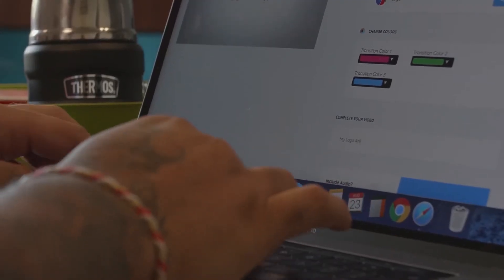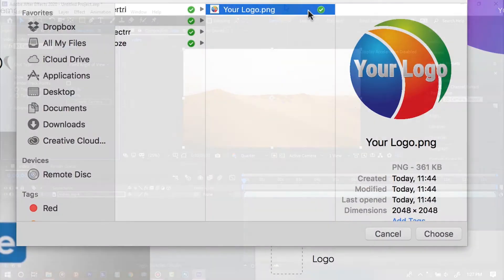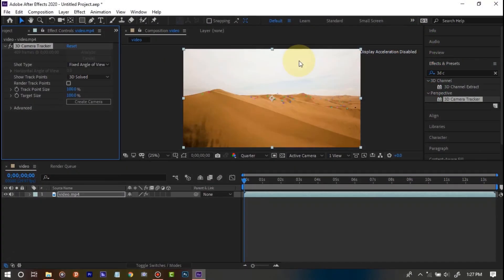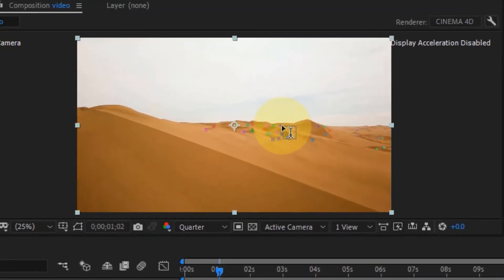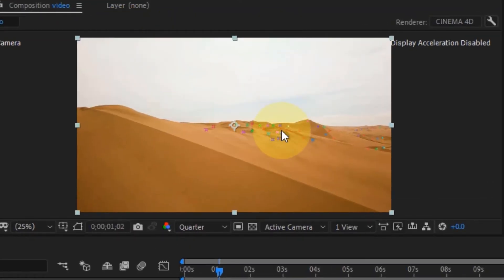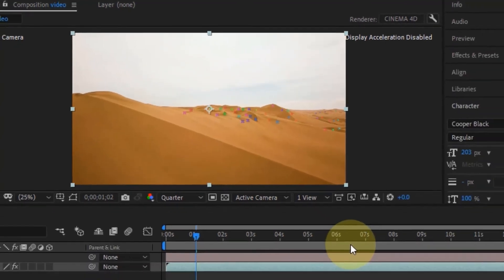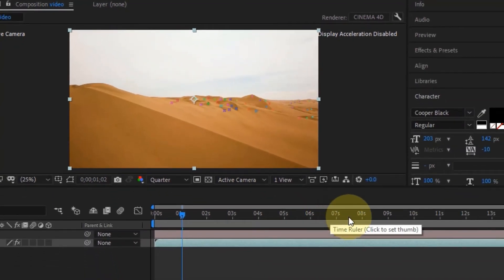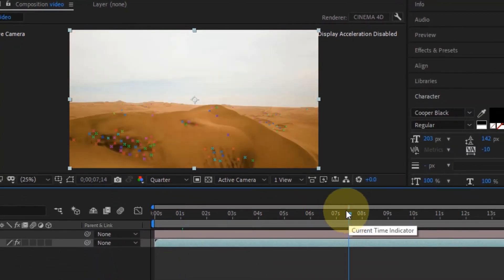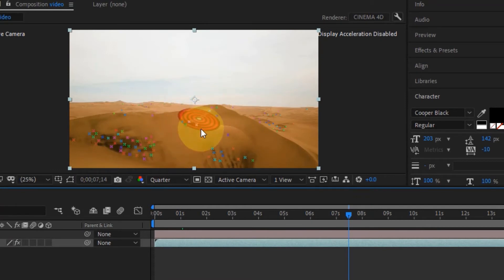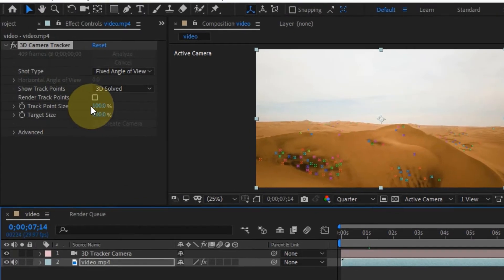In After Effects you can now see it has finished solving the camera and shows tracking points. If you hover over a tracking point you'll see some red target markers. Move to somewhere in the middle of the clip to get a better position. If the tracking points are too small, you can increase the Tracker Point Size in the effect controls to make them bigger.